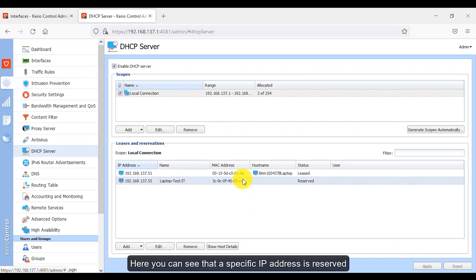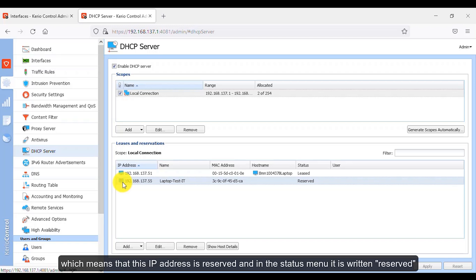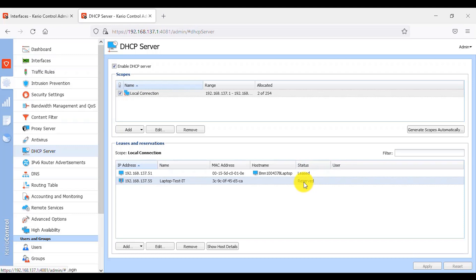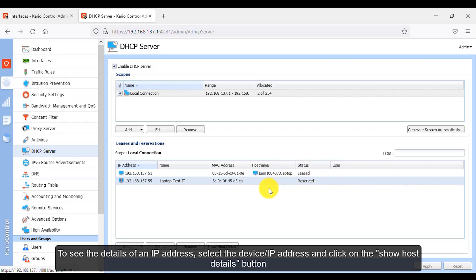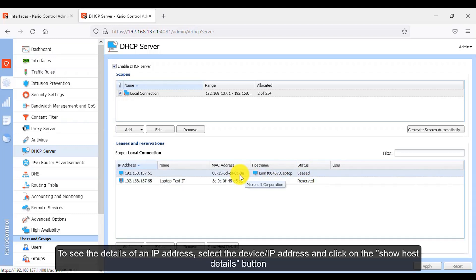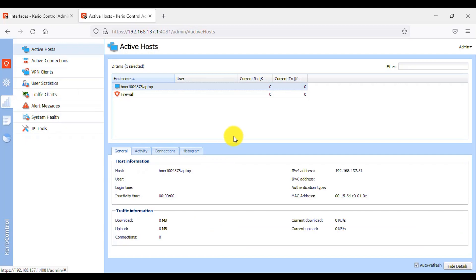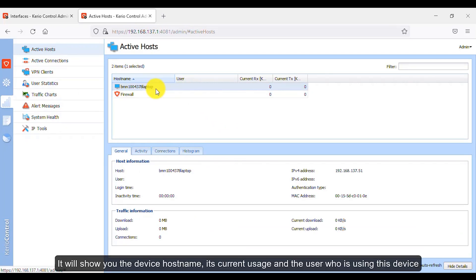Here you can see that a specific IP address is reserved. The icon is marked with a red R, which means this IP address is reserved, and the status column shows 'Reserved'. To see the details of an IP address, select the device or IP address and click the Show Host Details button. It will show you the device hostname, its current usage, and the user who is using this device.